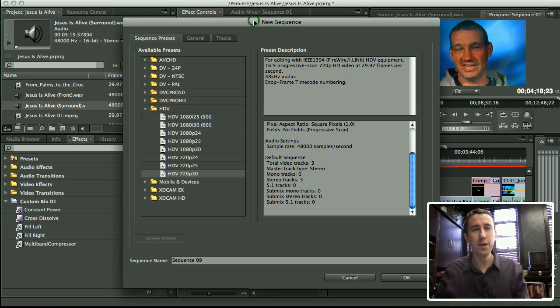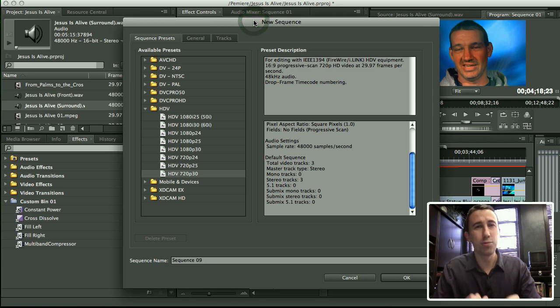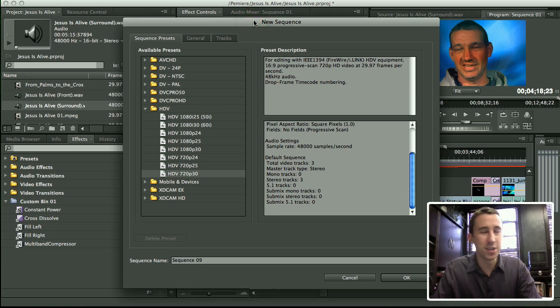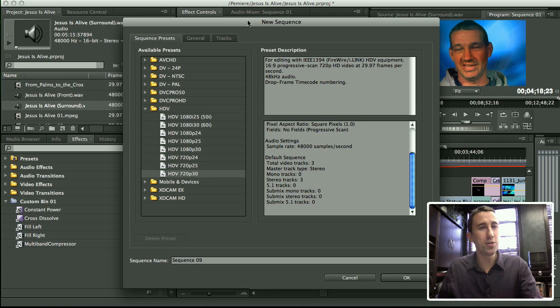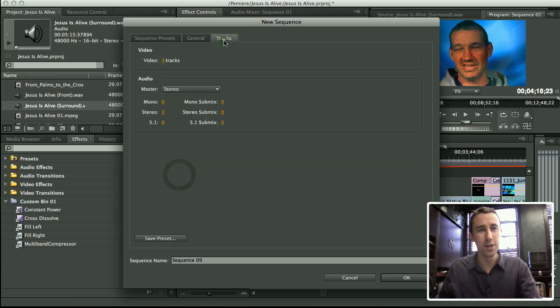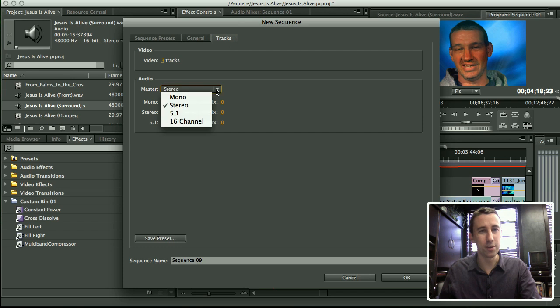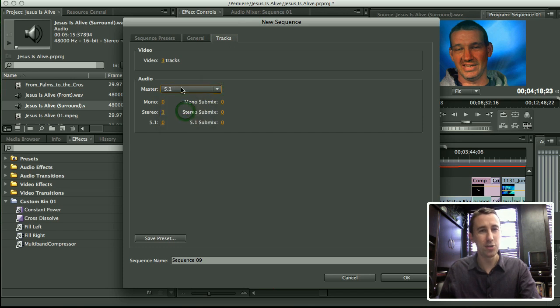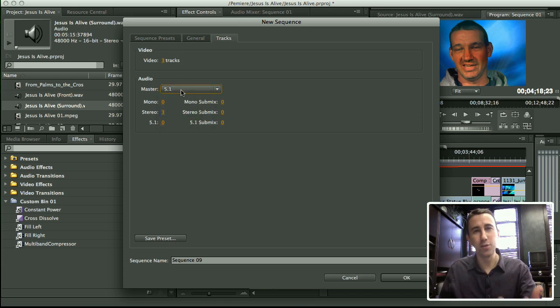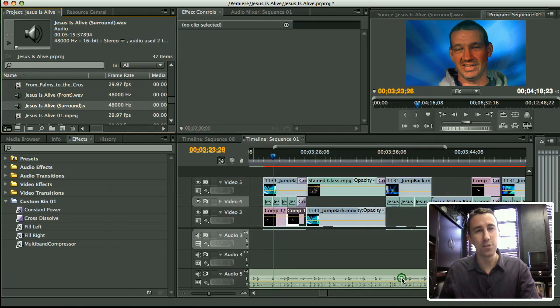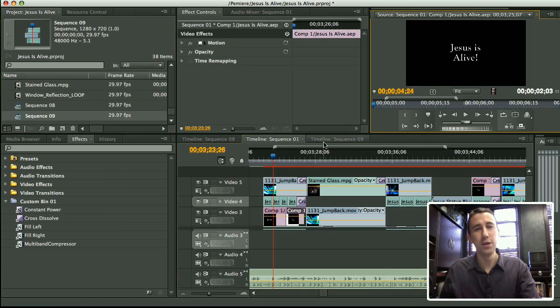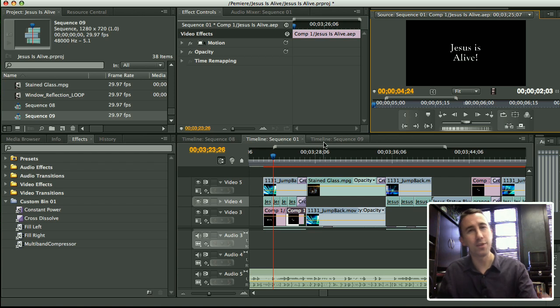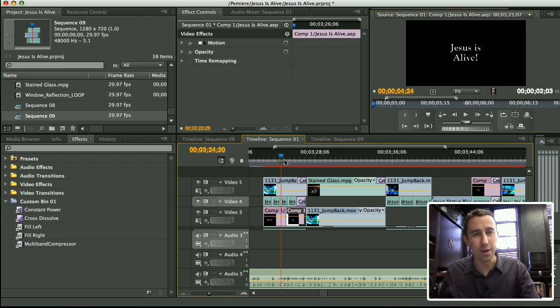First of all, when you're doing a surround sound project in Premiere, you need to know that when you create your sequence right from the very beginning, you've got to choose that you want to do surround sound. So click on the Tracks tab and choose 5.1 under Audio, because if you do not choose a master track of 5.1, there's no way that you're going to be able to move the different things around in your track.